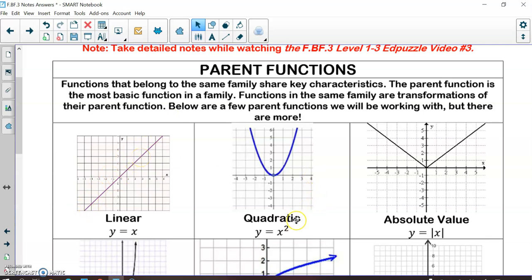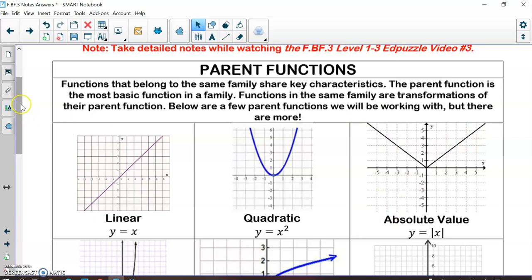We've also learned about quadratic graphs or parabolas. The most basic quadratic or parabola would be y = x². This is a parabola that goes through (0, 0) and essentially has an a-value of 1. Absolute values — we have not done these yet — but these are v-shaped graphs. The most basic form of an absolute value function goes through (0, 0) and has a slope of 1 going up 1 over 1, forming a basic v-shaped graph.